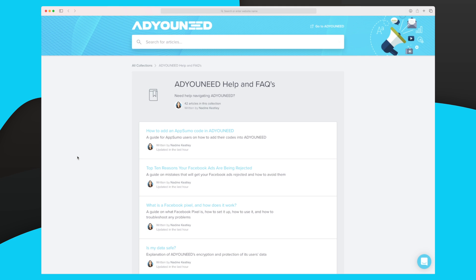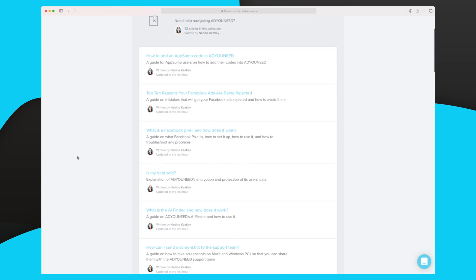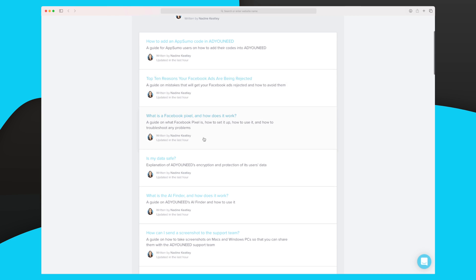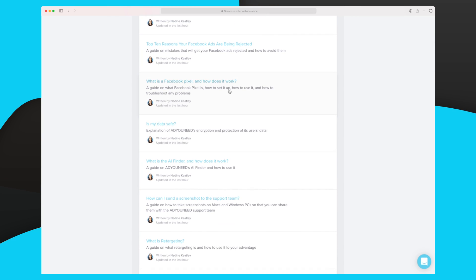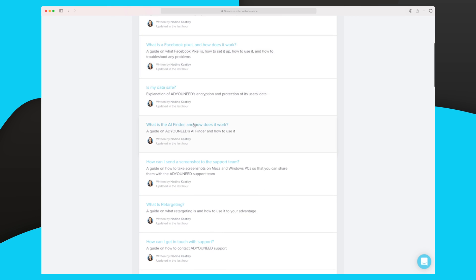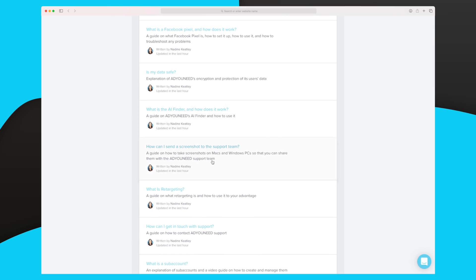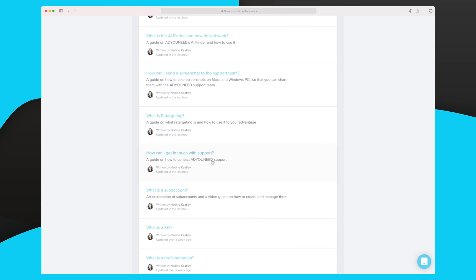The last thing I want to show is their FAQ and help section. They have 42 articles covering how to use your ads, what to do in certain situations — for instance if an ad is rejected, how to set up a Facebook Pixel, what the AI finder is, what retargeting is, and how to get in touch with support. Having all these articles makes it much easier to quickly make changes and keep your advertising relevant for your target group.